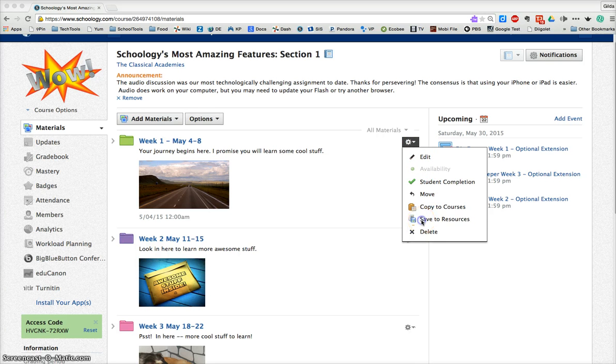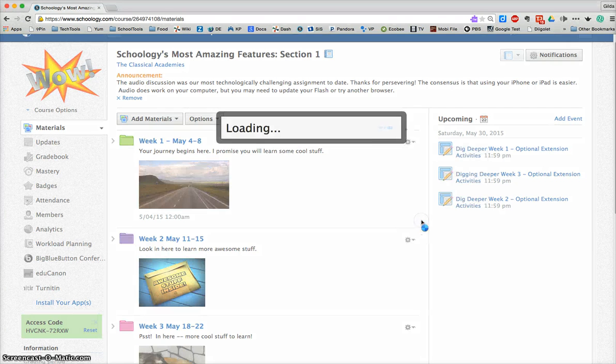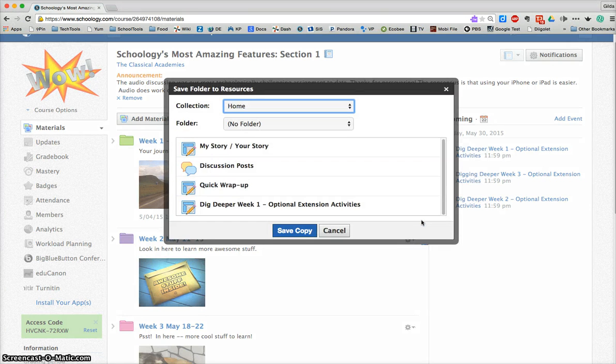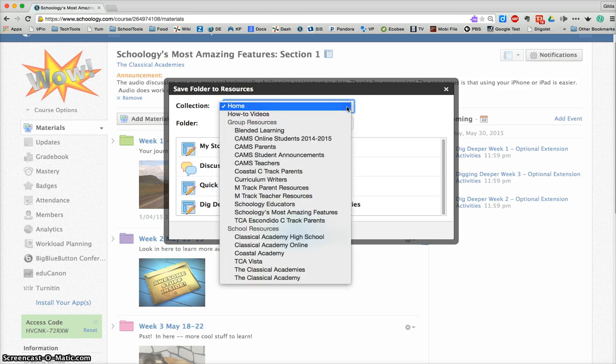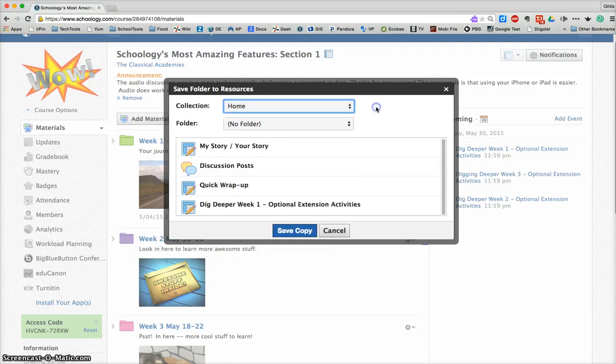Select save to resources here and you get that same little pop-up window and the choice to either save it to your personal resources or to choose one of the groups in which you're an admin.